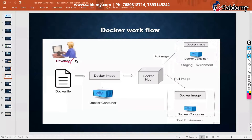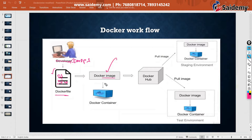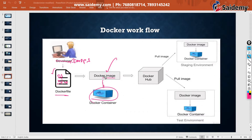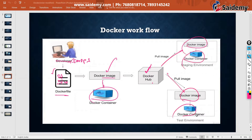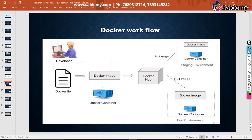A DevOps engineer creates one Docker file in which she specifies the OS and softwares she wants. From the Docker file she creates an image. If she wants to share this image, she uploads it to Docker Hub. From there, people can pull that image and create containers from it. So if you want to share a Docker image with anyone, you upload it to Docker Hub and from there they pull and create containers. We are going to do this practically as well.